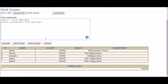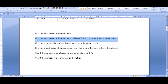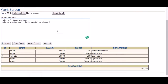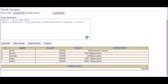Conditions in SQL are specified using the WHERE clause. The condition is: department equals 'computer science'. So the query is: SELECT SUM(salary) FROM employee WHERE department = 'computer science'. We have only one person in that department, so we get that person's salary as the output.